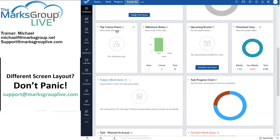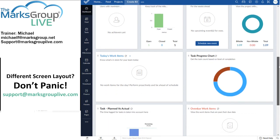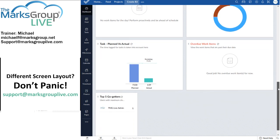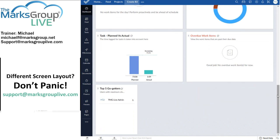top five issue fixers, milestone status, upcoming events, timesheet summary, today's work items, a progress chart, planned versus actual time, overdue work items, and top five go-getters.